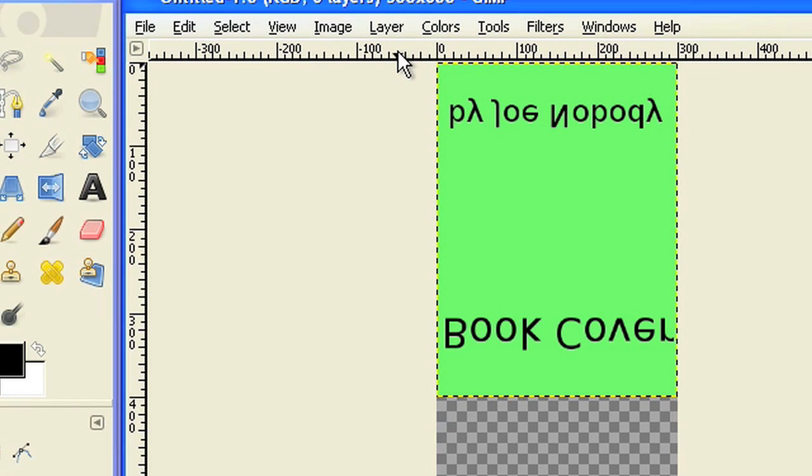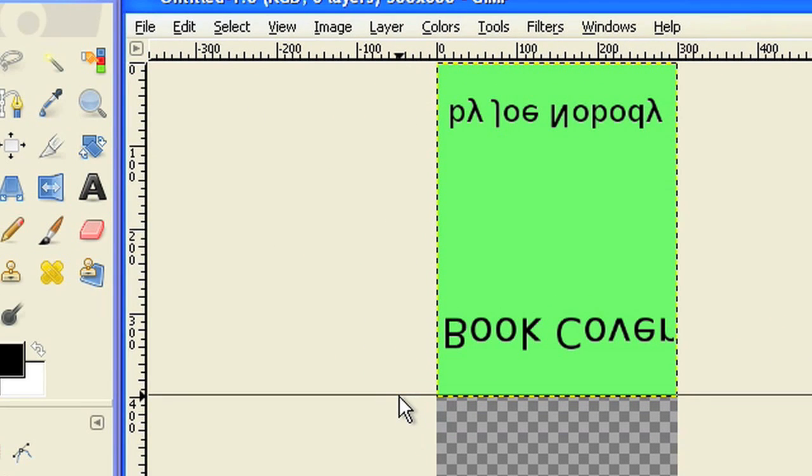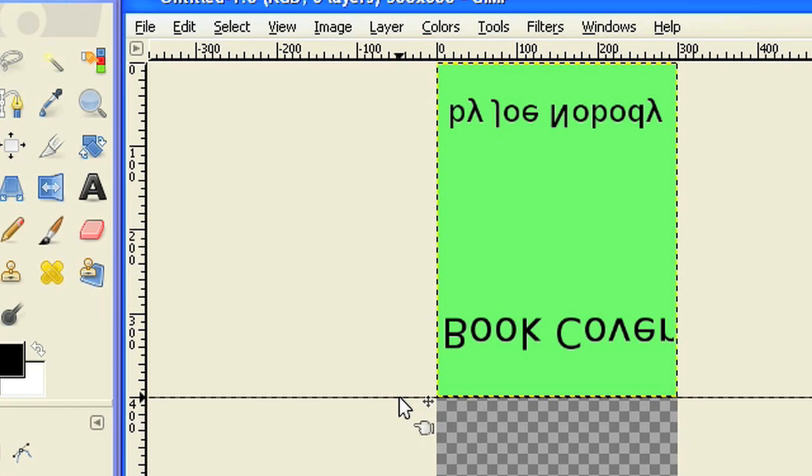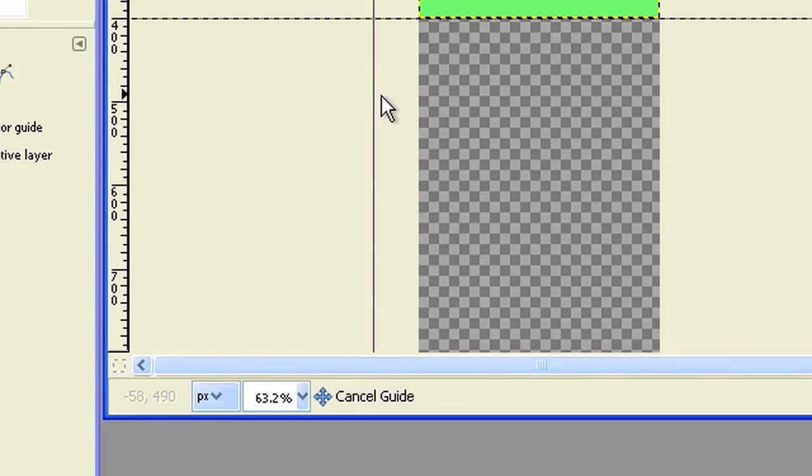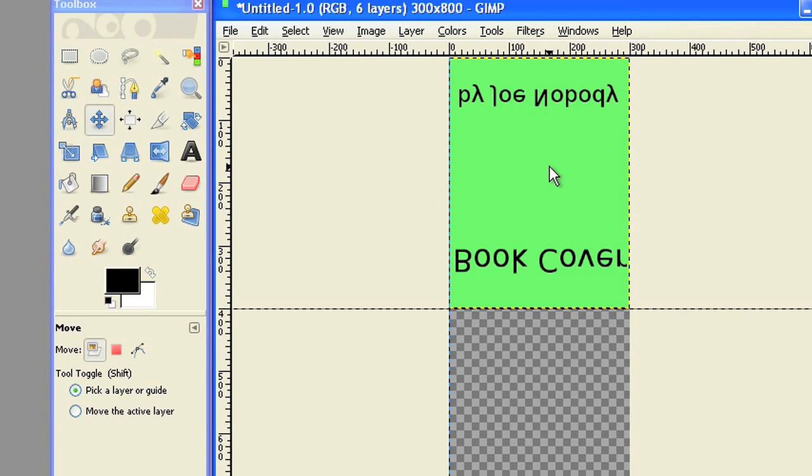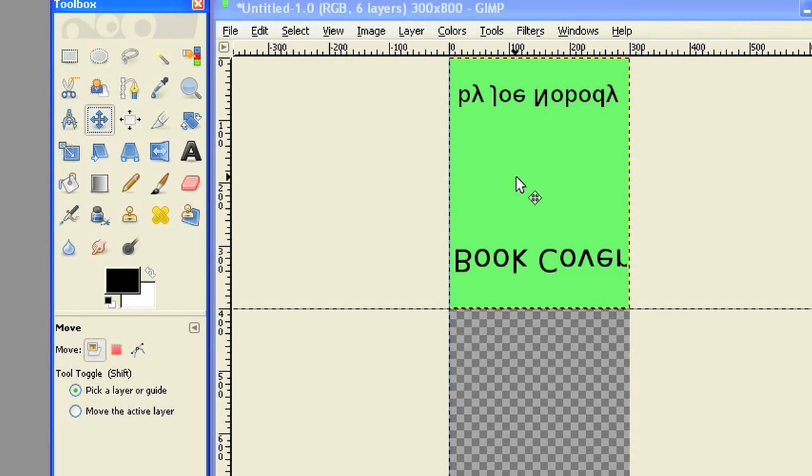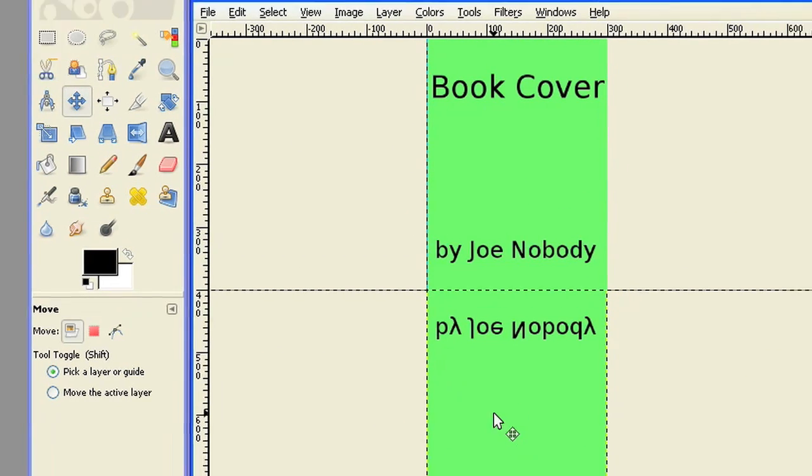To make the positioning easier, place two guides on your canvas. Make one horizontal at 400, the other one vertical at 0. Move the flipped front layer down. It should snap to the guides.